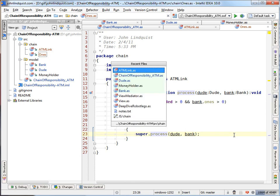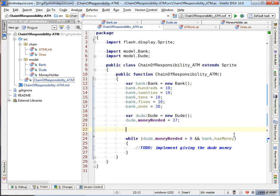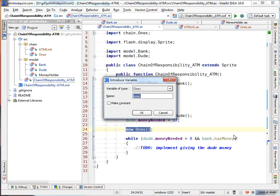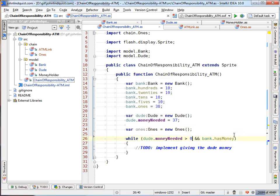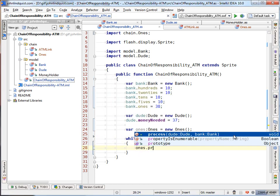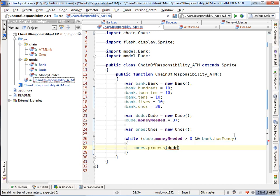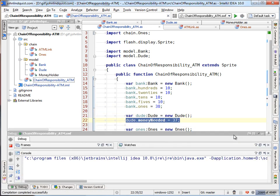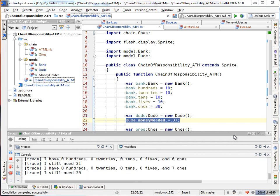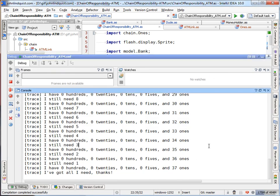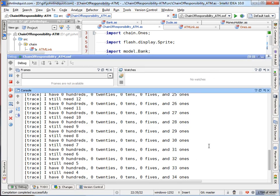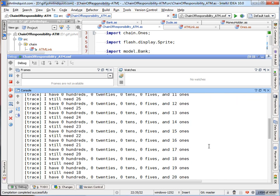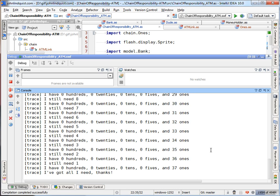So to set this up, you can actually run it without any links. And we'll just do new ones. And we can actually just say ones process dude bank. And if there are enough ones in the bank, so there's 38 ones, the dude only needs 37. So if we debug this, you will see that this ran just fine without any other links in the chain because it never ran out of the links. The one process could always handle it.